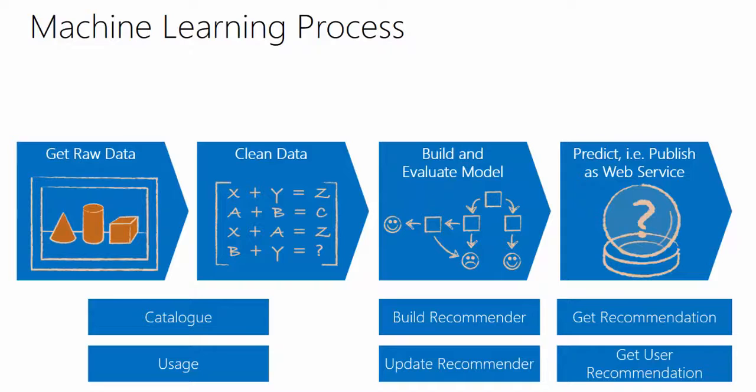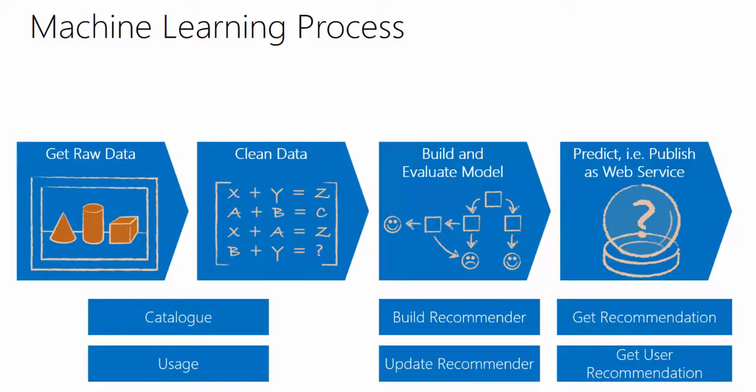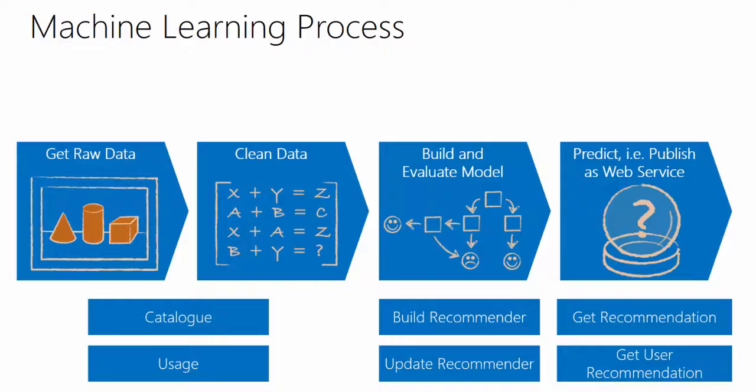Then finally, you want to use this recommendation engine. So you get a recommendation, for instance, based on which items have been looked at so far. And also, you want to get a recommendation for a specific user based on the historical data that we already have on the user.